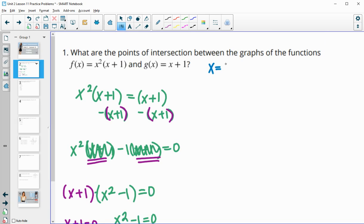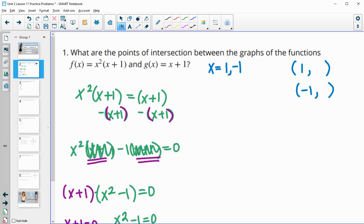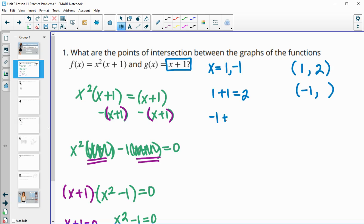So going back up, one and negative one are our solutions for x. Now we want to find the y values that go with each of these by plugging them back into either of the two functions — these are the two x values where the functions are equal. I'm going to plug into the simpler one. Plugging in one: one plus one is two, so the ordered pair (1, 2) is a solution. Plugging in negative one: negative one plus one equals zero, so (−1, 0) is the other intersection point.